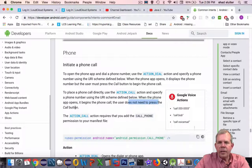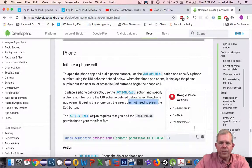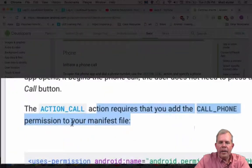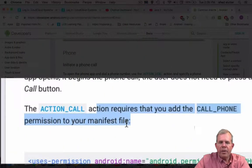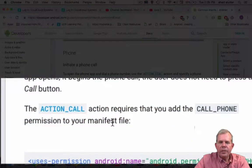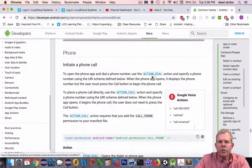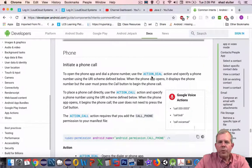So since that kind of takes control away from the user, there's another requirement that we need to add call_phone permissions to your manifest file. So that's a little more complex. Let's do the simple one first, which is action_dial.